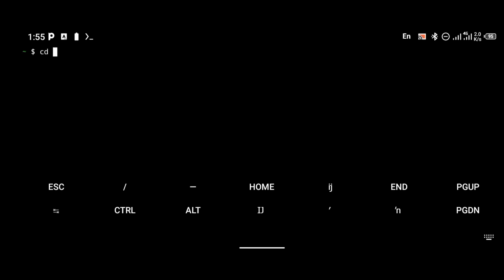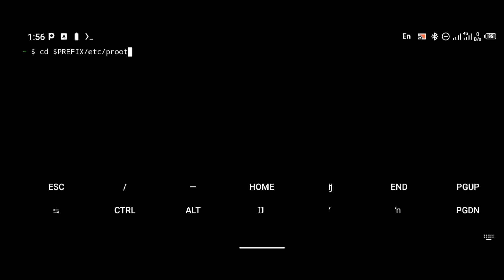After installing proot-distro, the next thing we're going to do is edit the BackBox OS file. To do that, go to the proot-distro directory in Termux by typing the command 'cd $PREFIX/etc/proot-distro'.